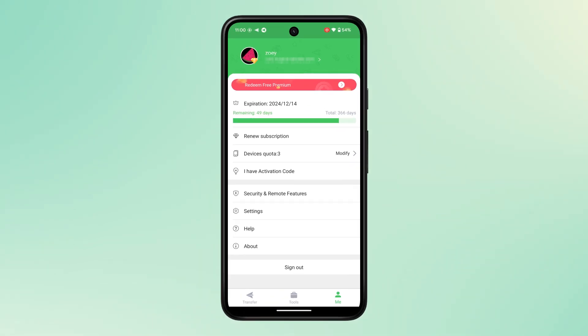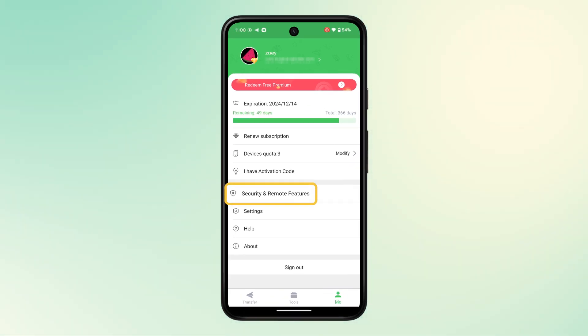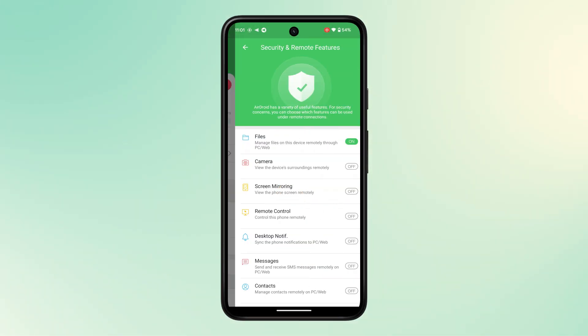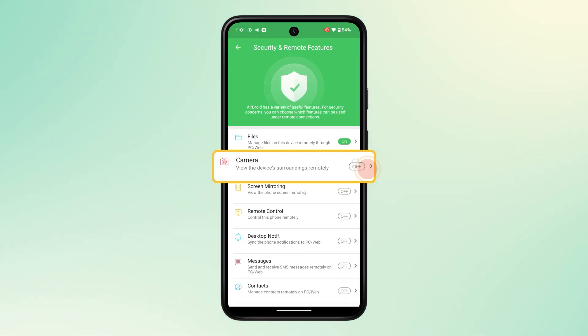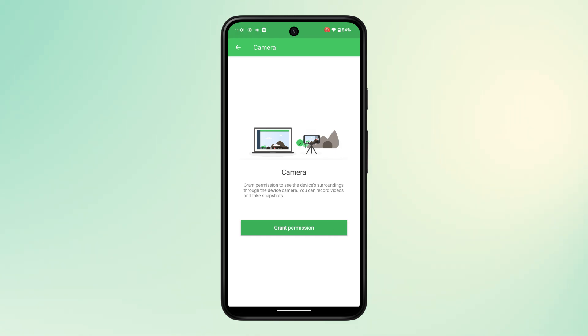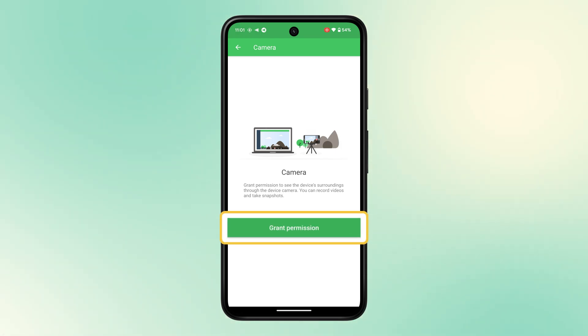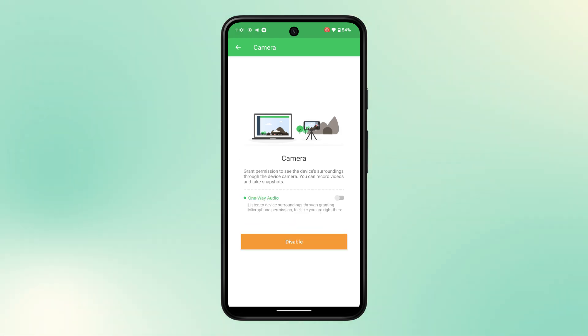On your Android phone, go to Me, then Security and remote features. Switch on the camera feature, tap on the grant permission button and enable one-way audio.